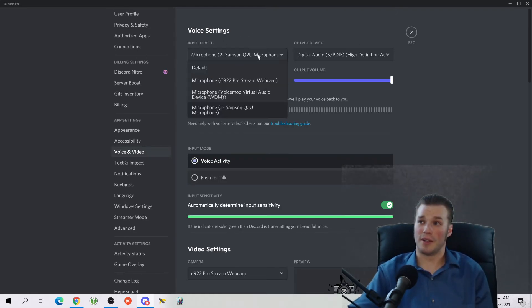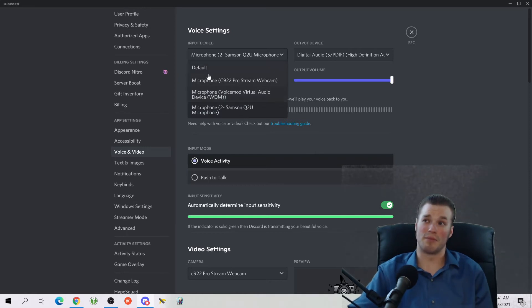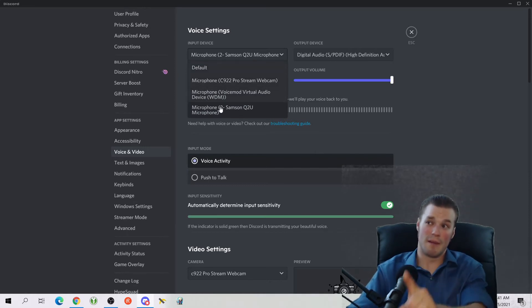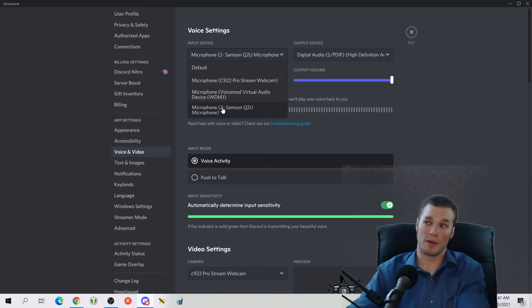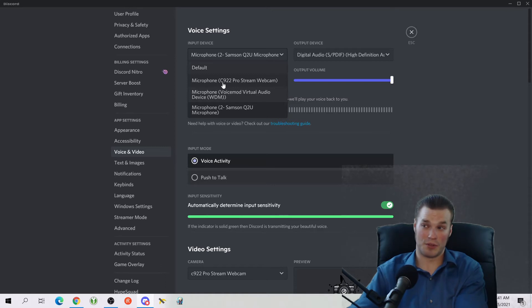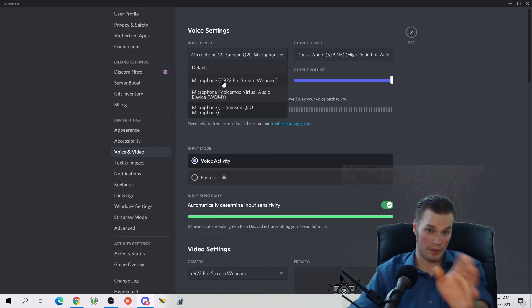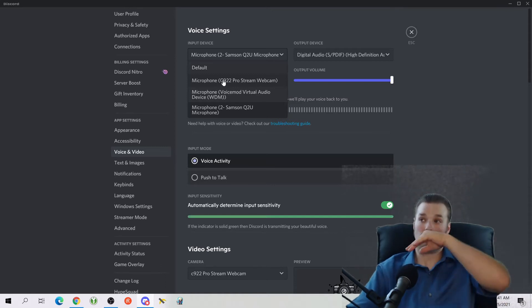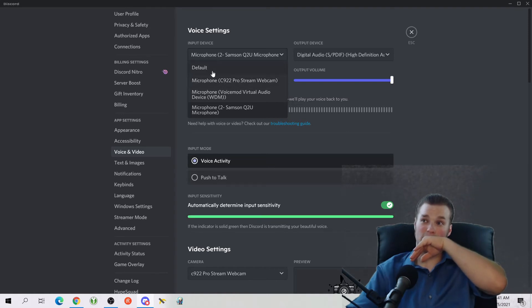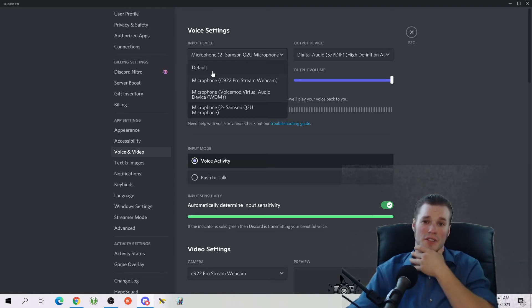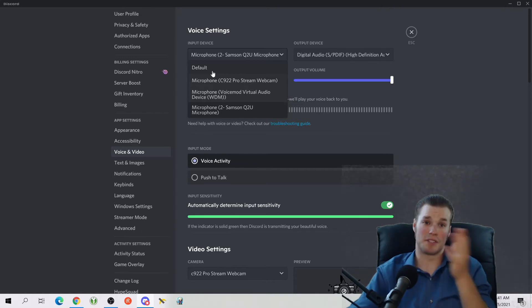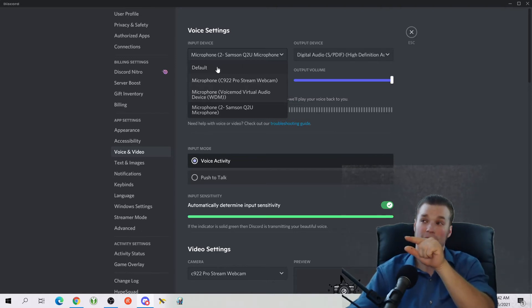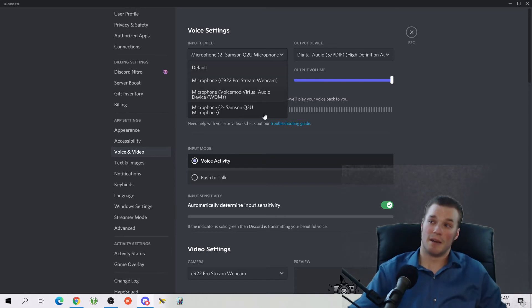But I'm going to show you primarily how to do voice and video. Your video, your input settings are right here. You have your drop down where it shows all the different input devices you have. This is for your voice. I'm using my Samsung Q2U microphone. I've also got my C922 Pro Stream webcam microphone, it has a microphone built into it. Default, I think default just goes to whatever's plugged in.